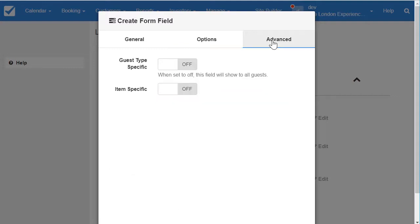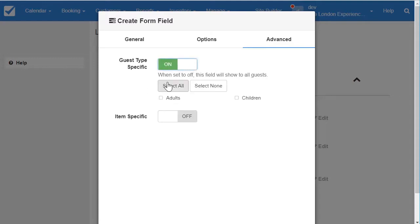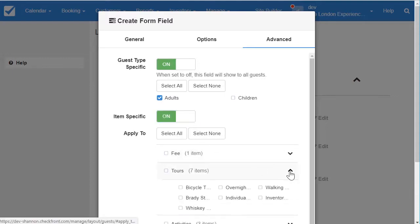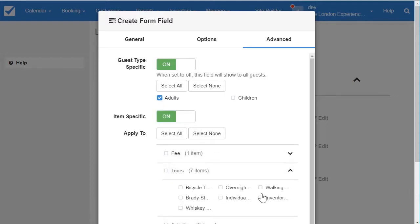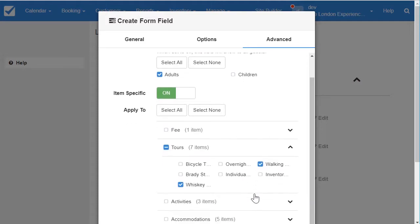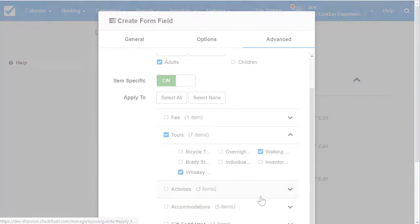The advanced tab has one new option and one old. Guest type specific is going to allow you to only attach this field to a certain parameter, so if you only need to know specific information for adults and not children, you can specify that here. Additionally, you can set this field to be item specific. I only want to know dietary restrictions for my food tours, so that's all I'll select in the items.